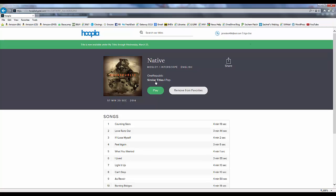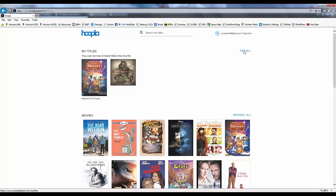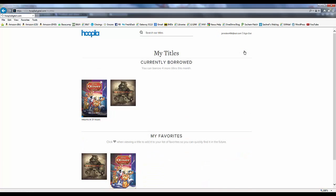From that page, we can also click on any of our already borrowed items to start or resume playback of that item.